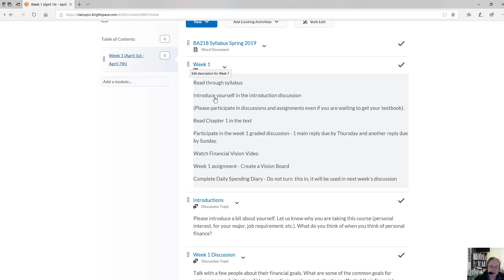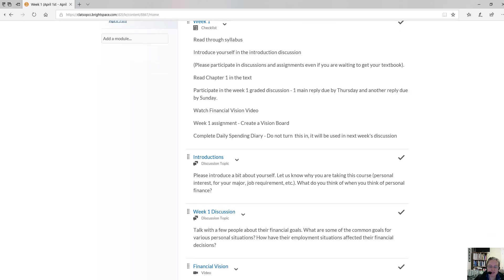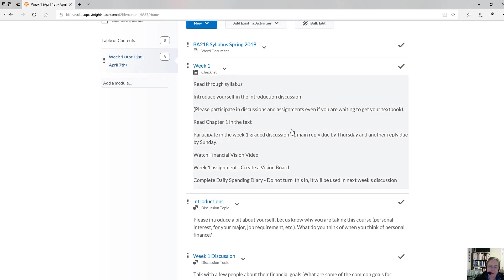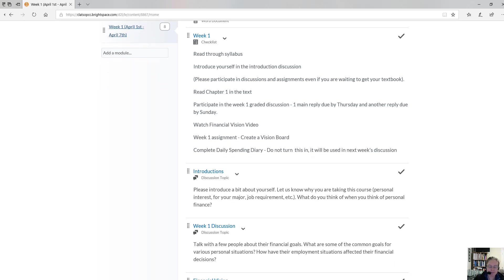Please do participate in all the discussions and assignments this week, even if you're waiting on your textbook — you can still participate. I do want you to read chapter one. In the introduction discussion, you're going to tell us a little bit about yourself and what you think of when you think of personal finance. Please have a first post in by Thursday, because the only way to really discuss is if we have some comments earlier in the week.